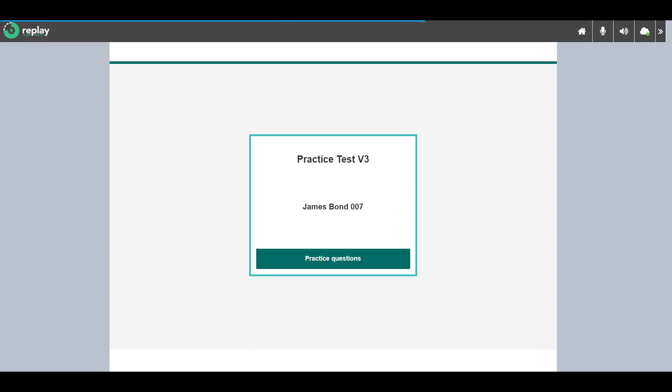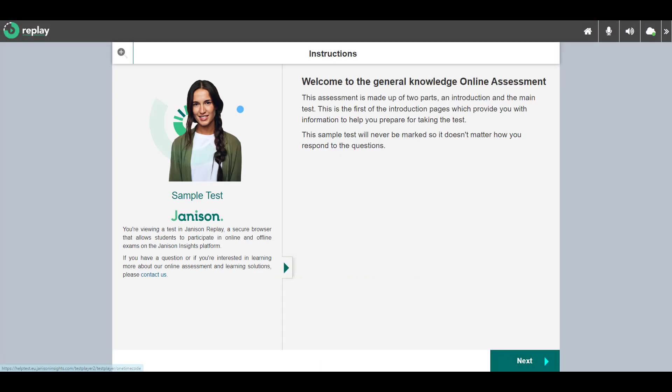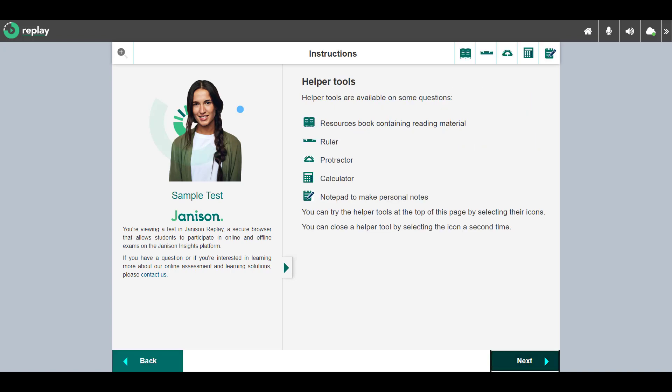Replay remains interactive so that the experience is the same as if there were no network disruption. This test contains an introduction section with instructions relating to taking the test.